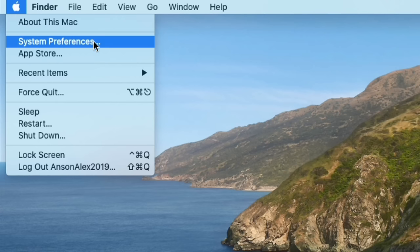The first one is System Preferences — this is where we can change all of the settings on our computer. It's equivalent to going to the Control Panel in Windows. I recommend that once you finish this tutorial, you go into your System Preferences and have a look around at all the different options you have to customize your Mac.